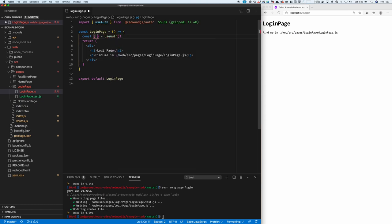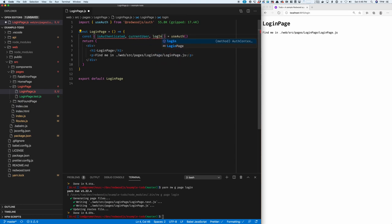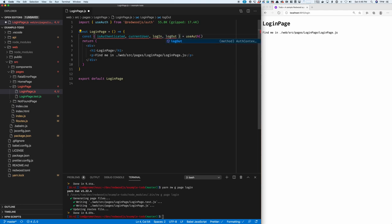From it, I can get isAuthenticated, the current user, a login function, and a logout function, and several more that I won't use in this demo.